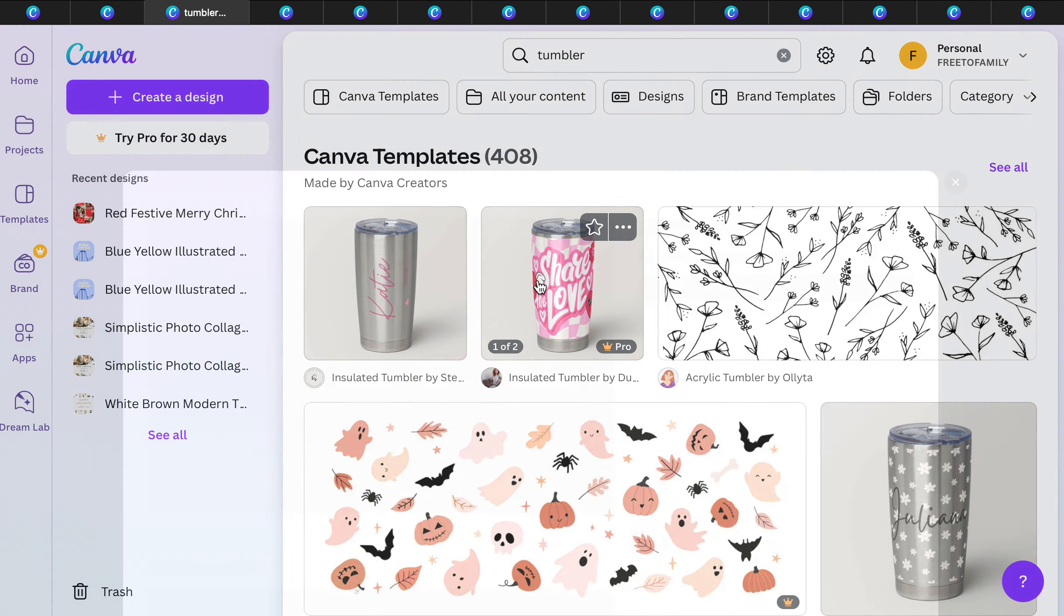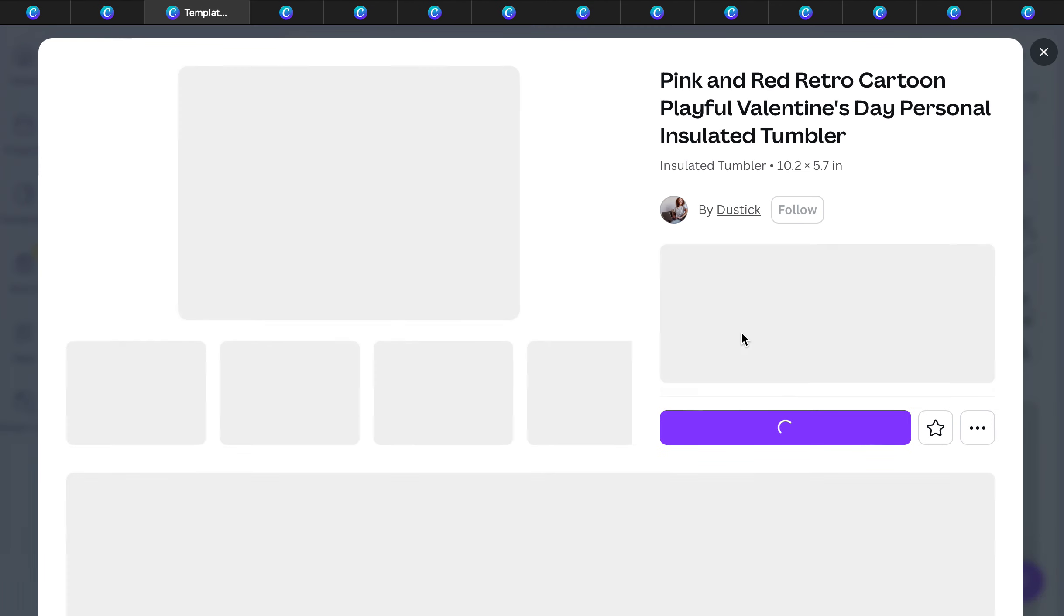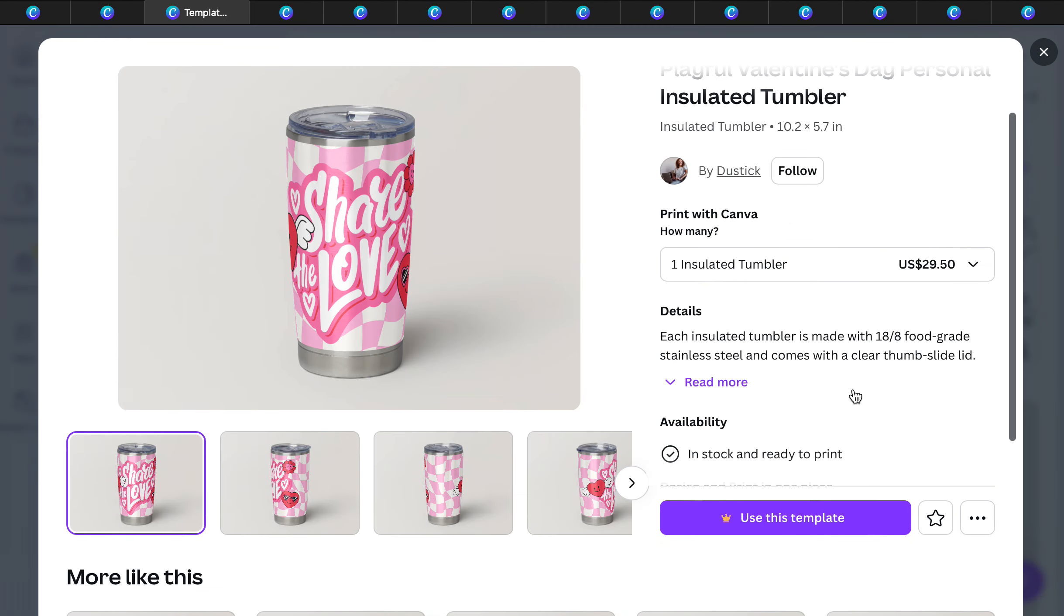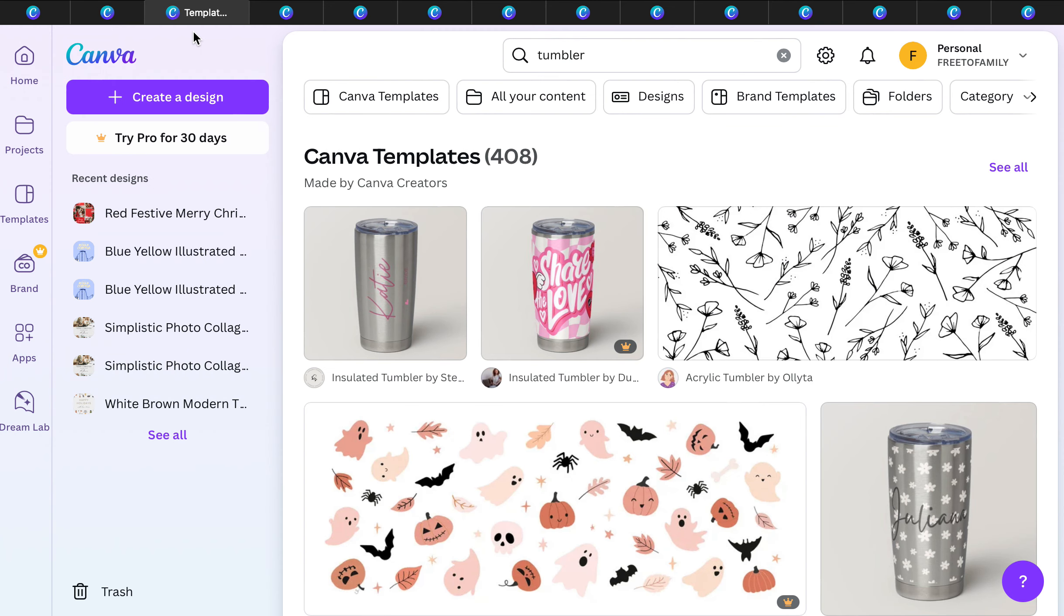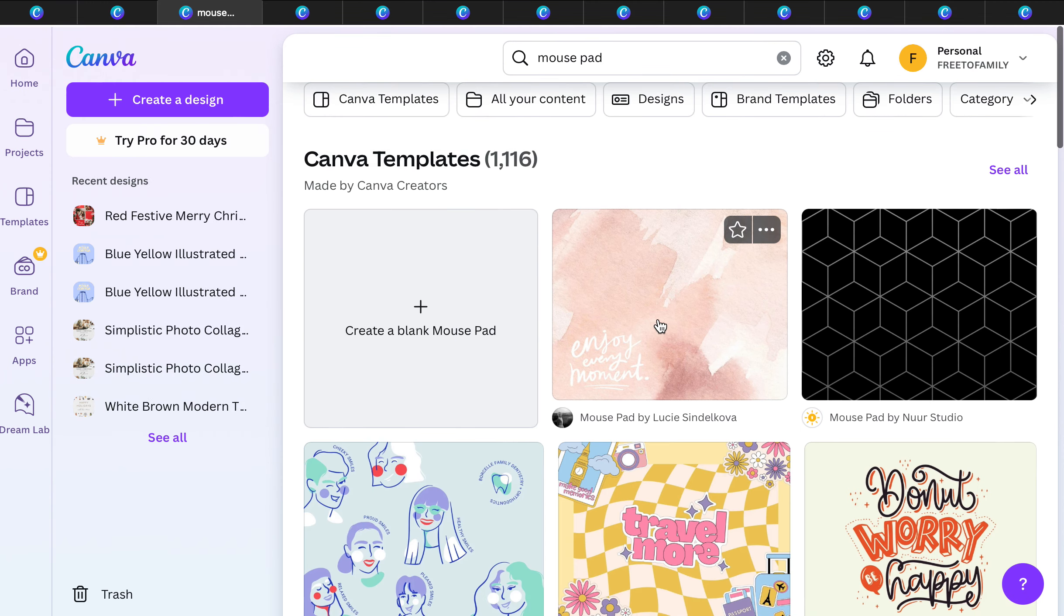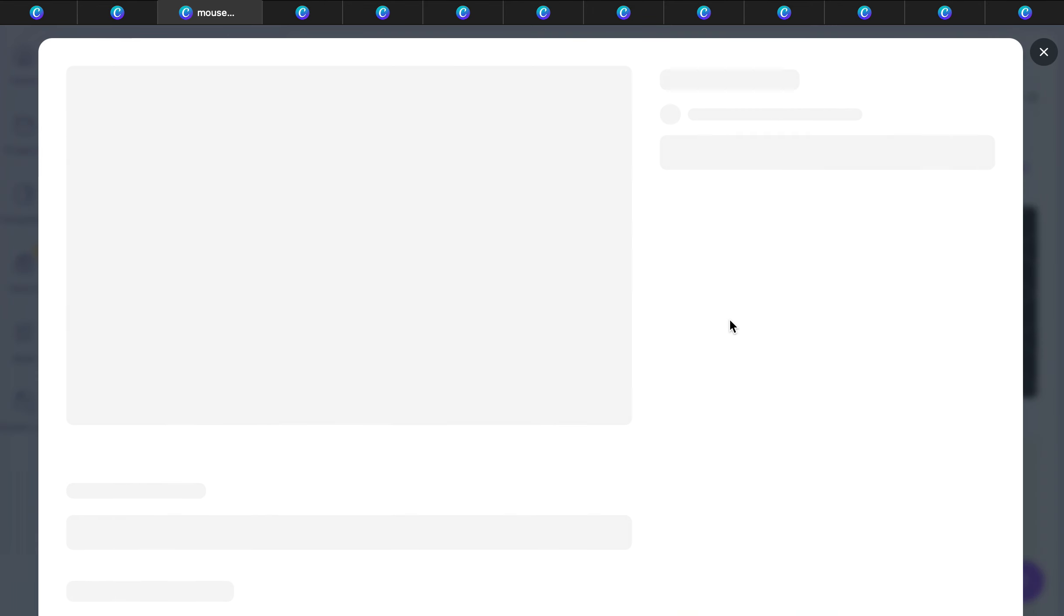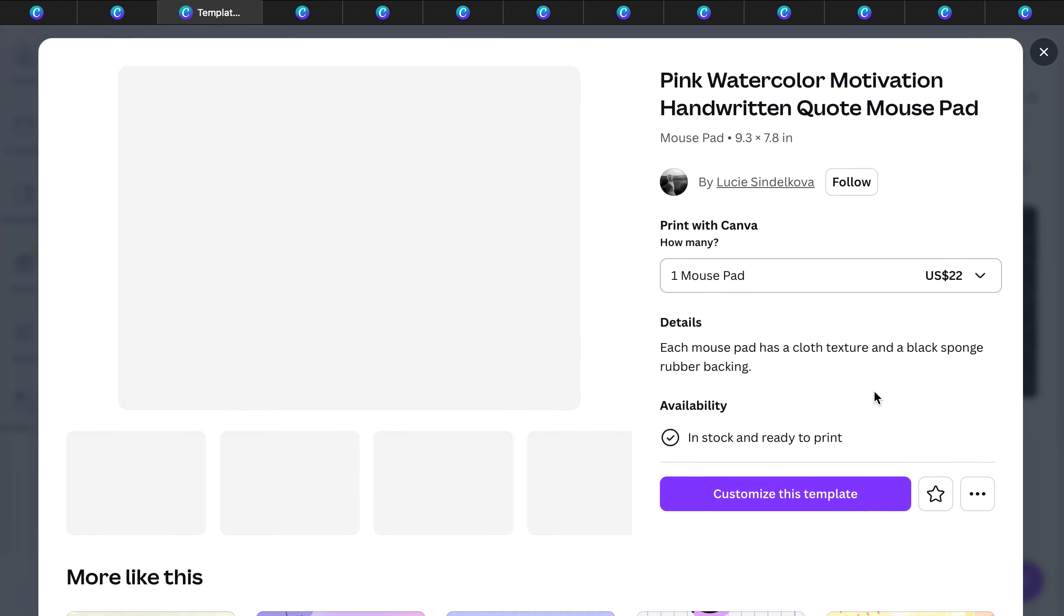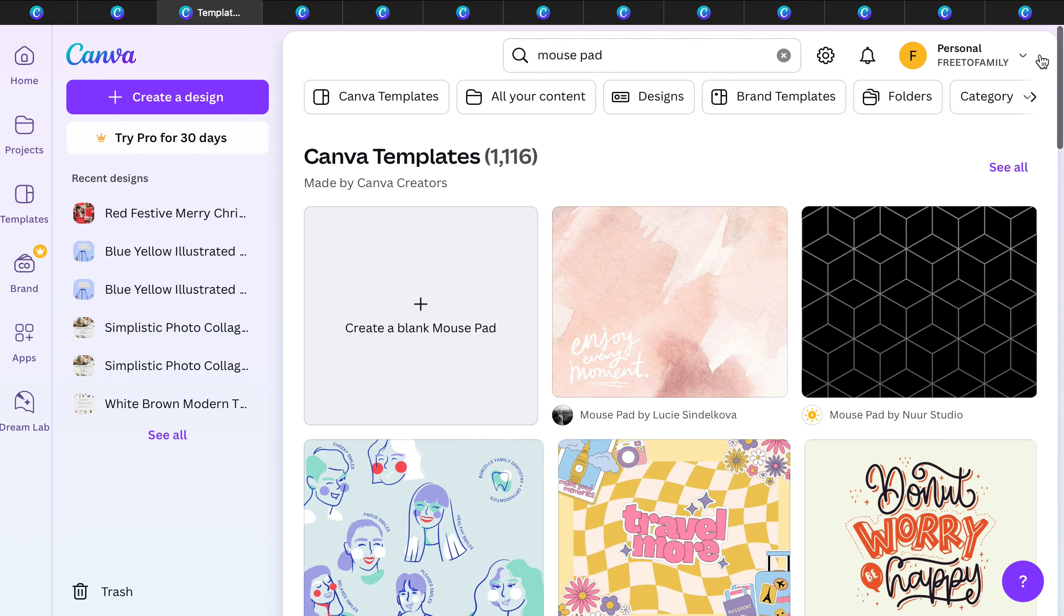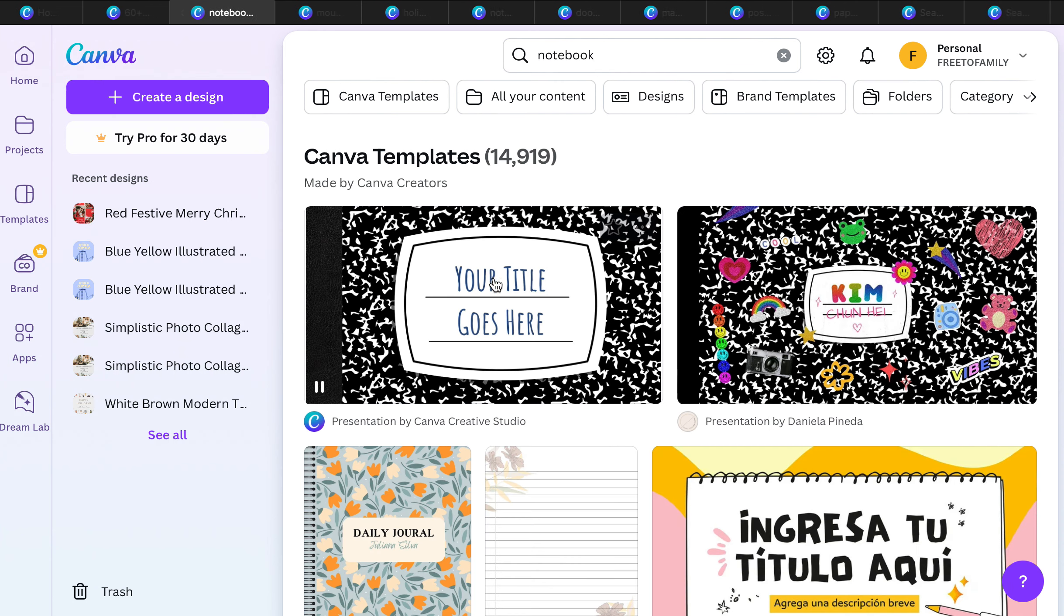They have tumblers as well. Tumblers are a really good option, $29.50, because you can customize. Love the tumblers. Mouse pads, love that you can get mouse pads. $22 for a customized mouse pad for someone's office.